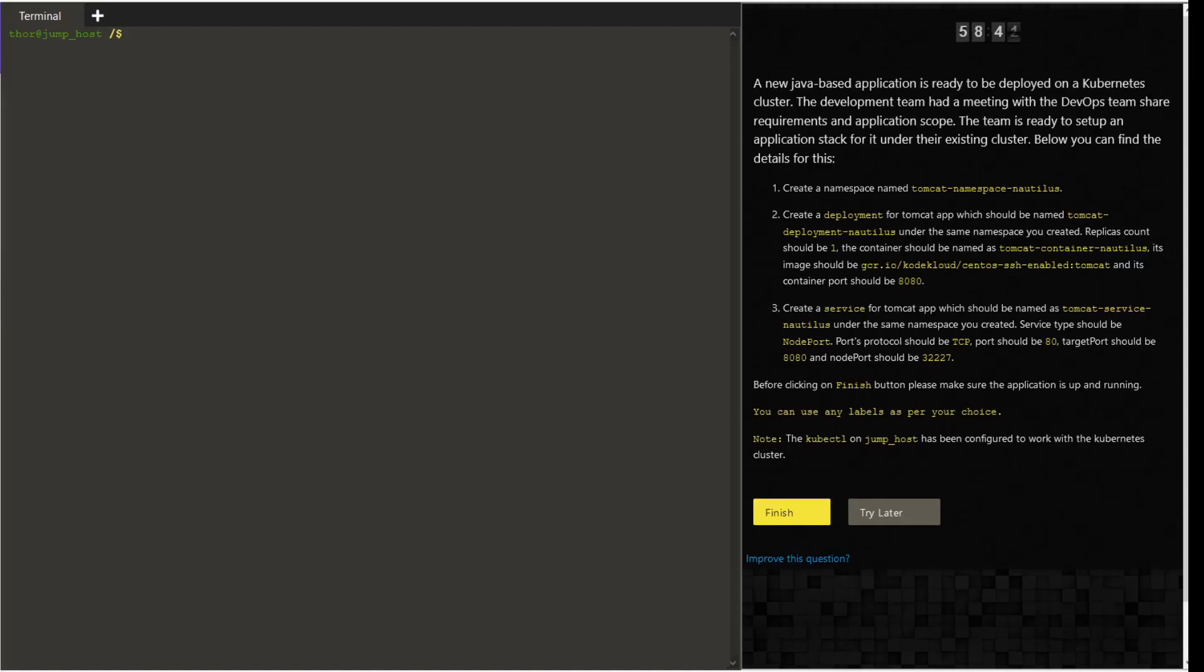Hello guys, welcome to today's task. Today we are going to create a deployment in the jump post of Nautilus.